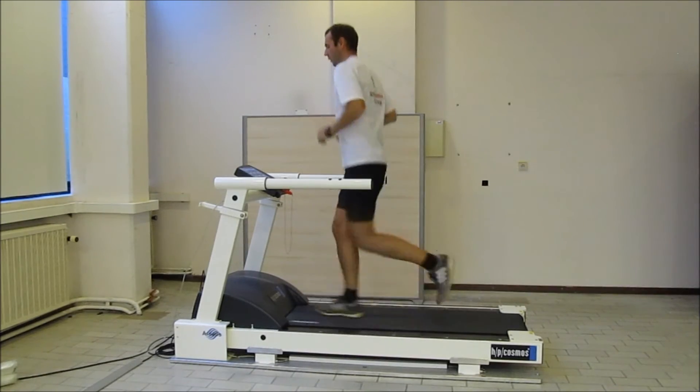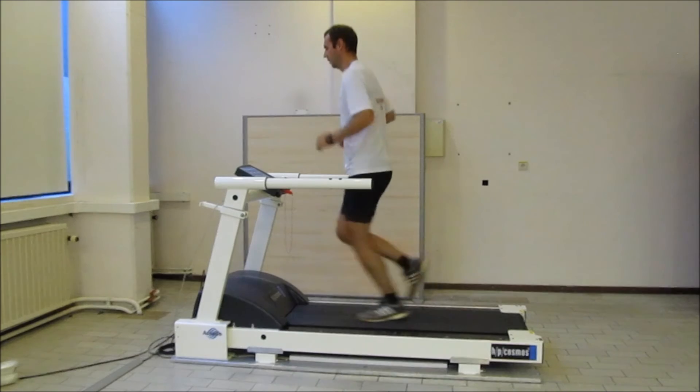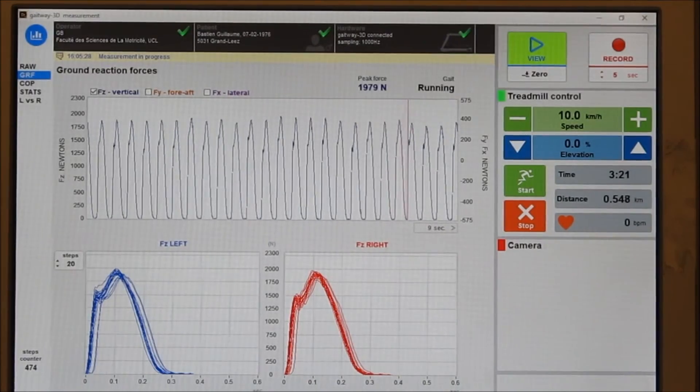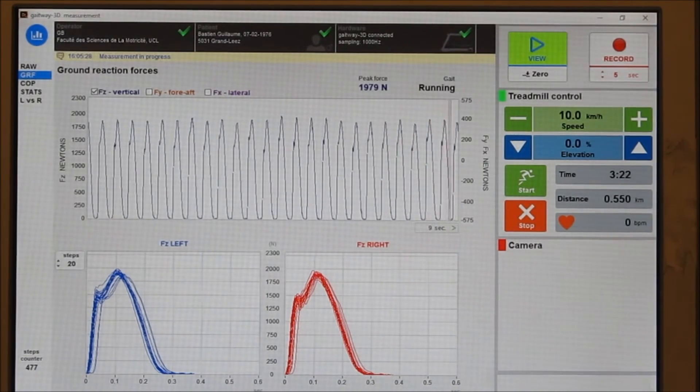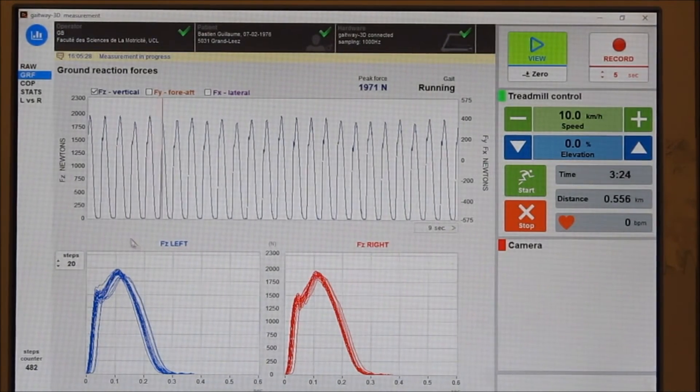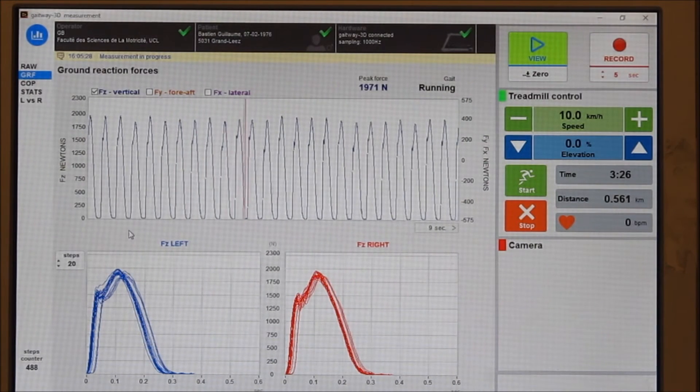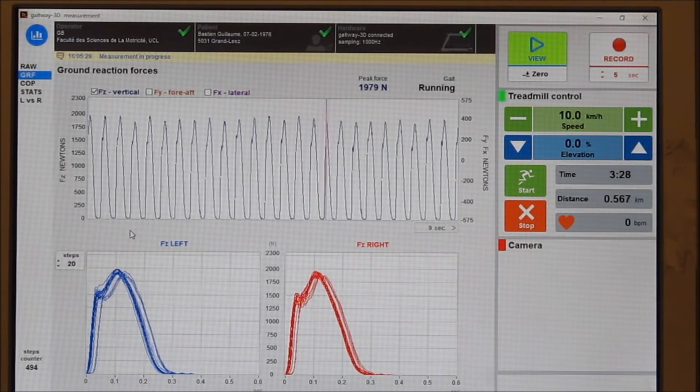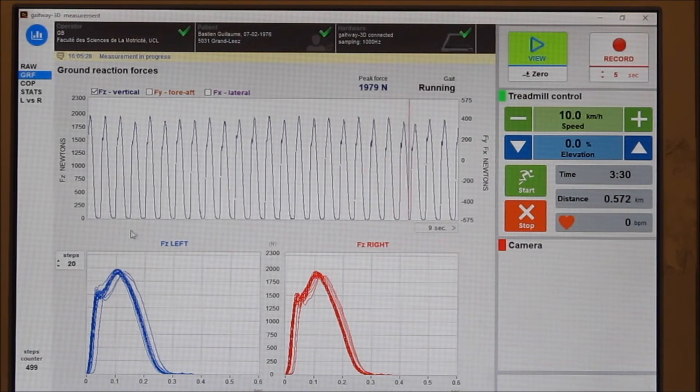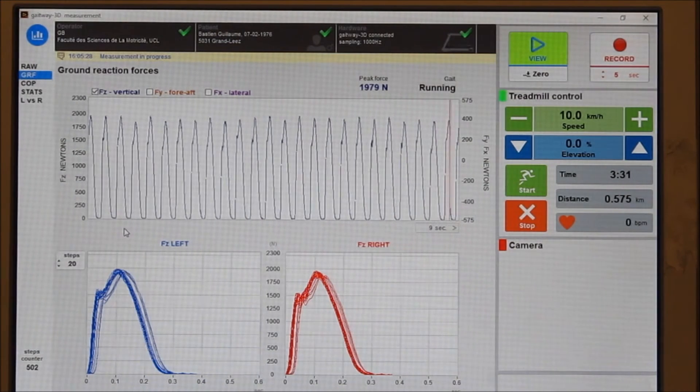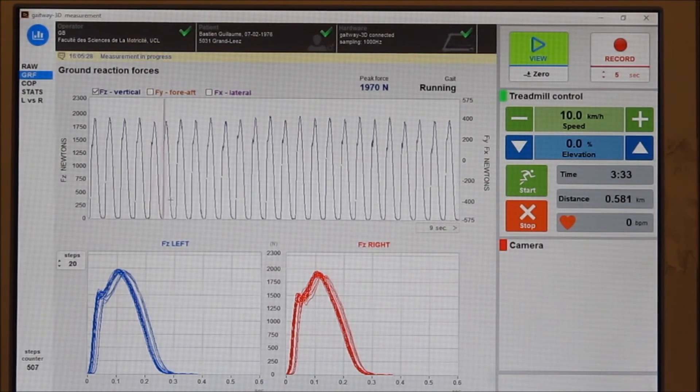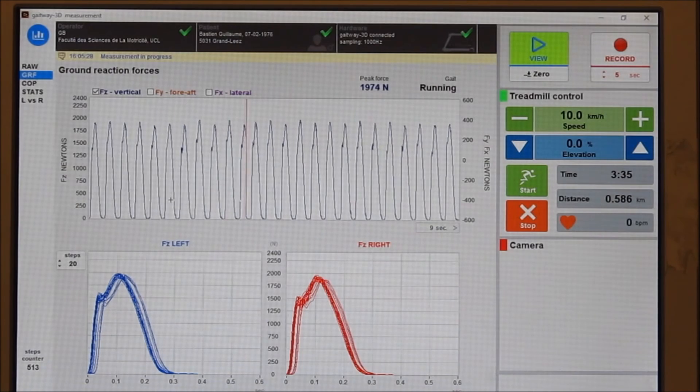At higher speed, the Gateway system detects that the subject is now running. The ground reaction forces are also displayed together with the vertical force under each foot. The pattern is now different and also displays a very moderate foot slap for the subject. The scales of the plot can be changed easily by using the mouse wheel.